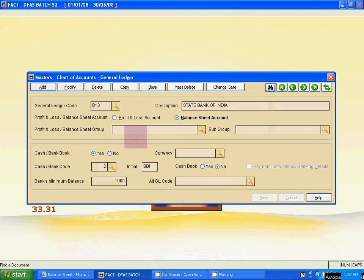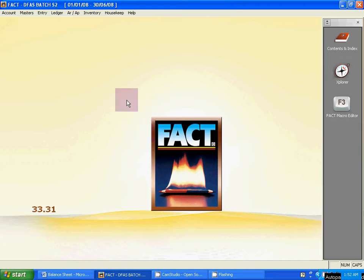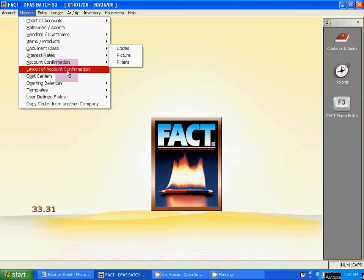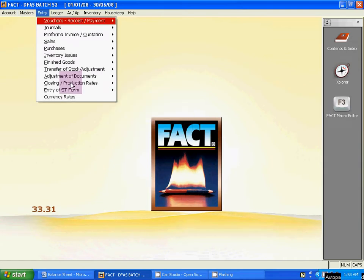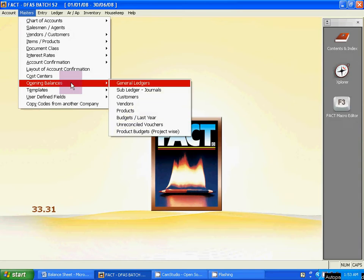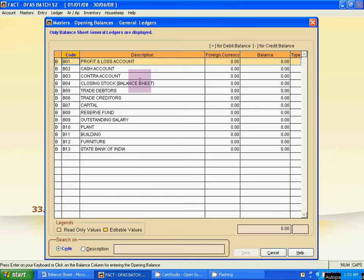Now, the opening balances. From a different option we have to put the opening balances. From where? From Master, then Opening Balances, then General Ledger — that option. From here we have to put the opening balances.